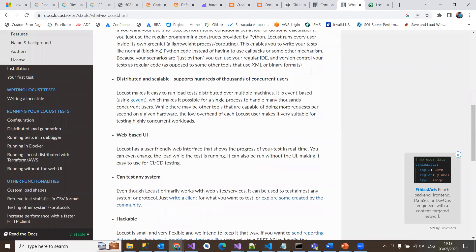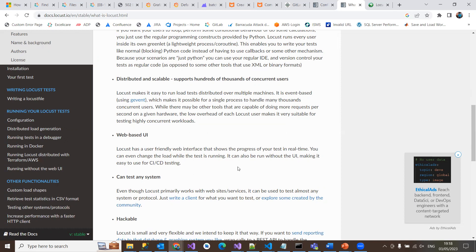With this Locust testing tool, it has a beautiful web-based UI—the friendly UI interface which shows the progress of your testing in real time. You can even change the load while the test is running. It can also be integrated in CI/CD testing with pipelines and other change processes.